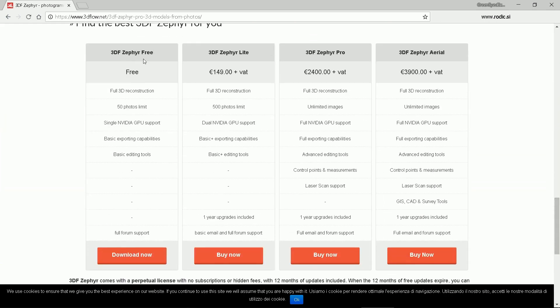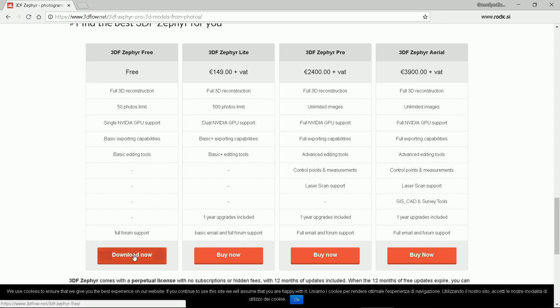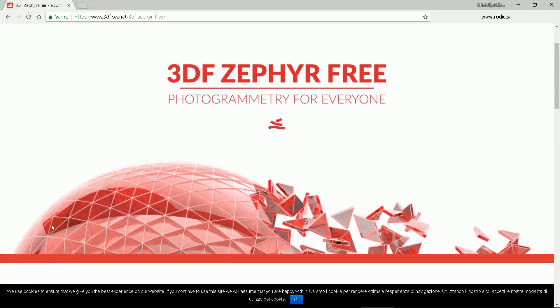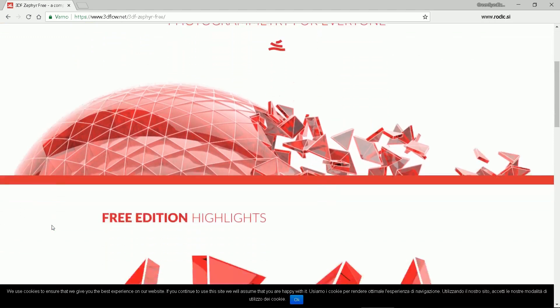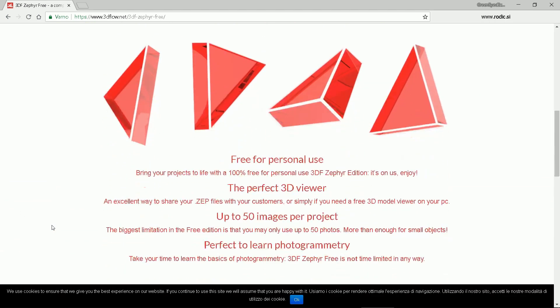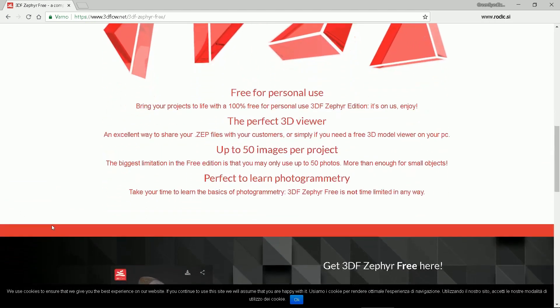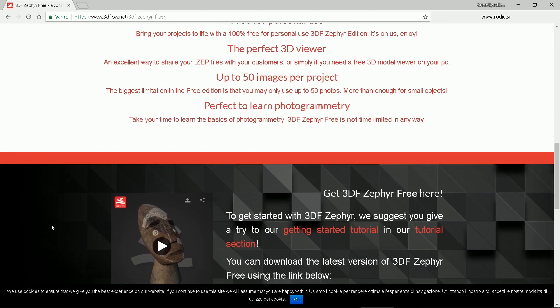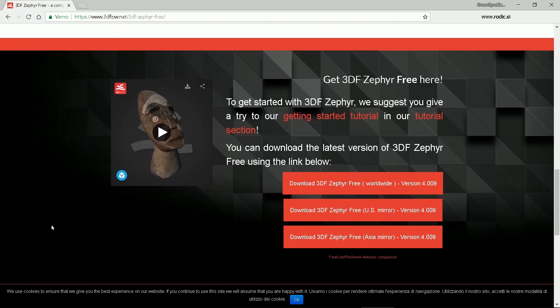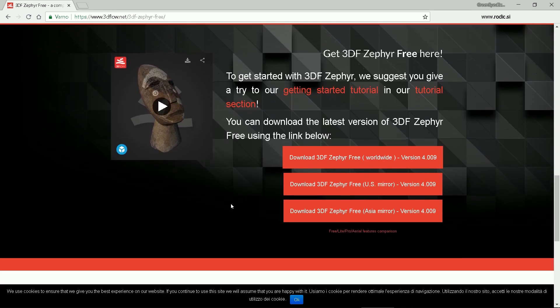The free version offers a 50 photos limitation. Others offer more input photos, more GPU support, advanced editing tools and even laser scan support if you have one. Let's get the free version. Now select the closest server and download.